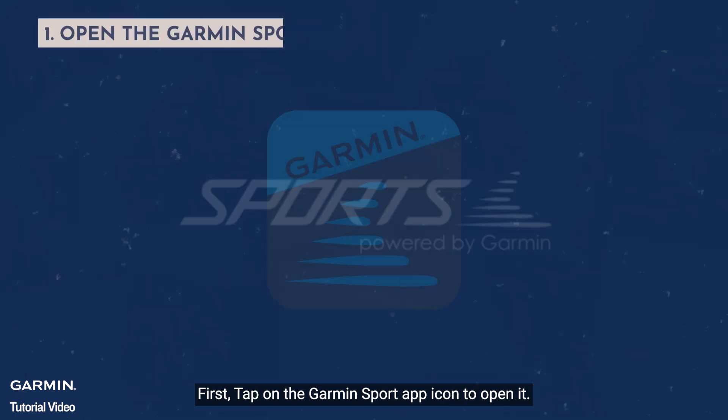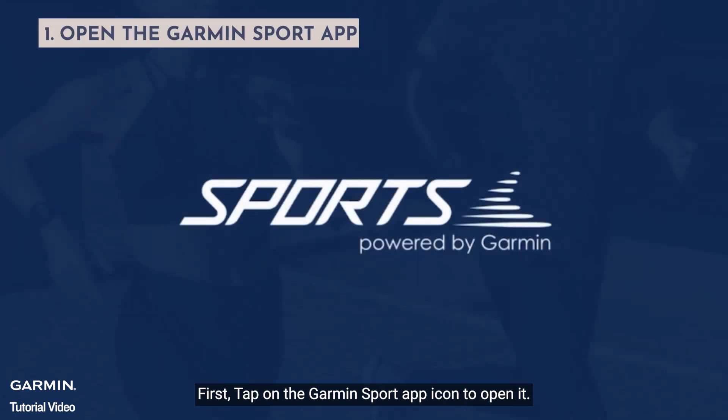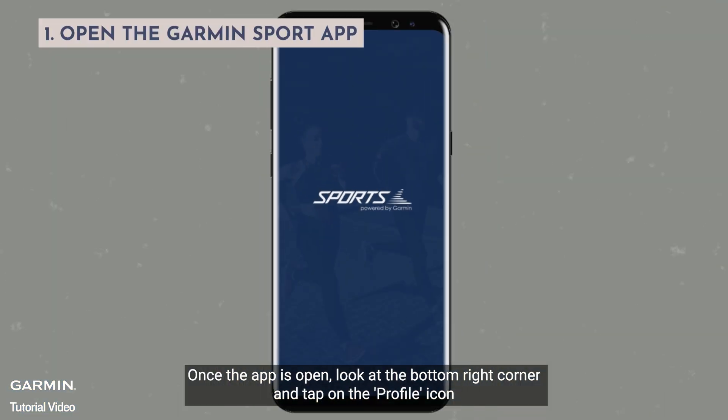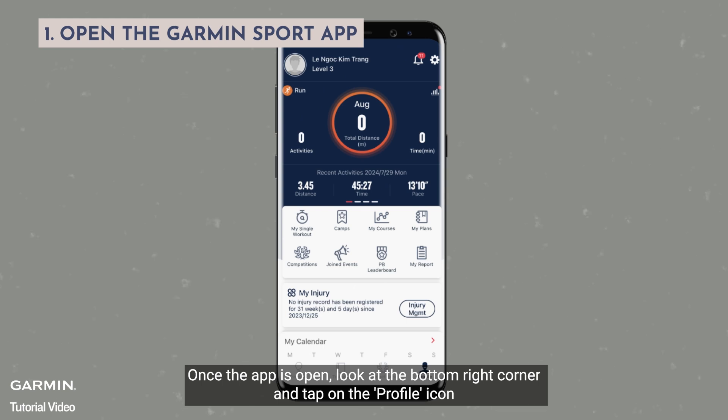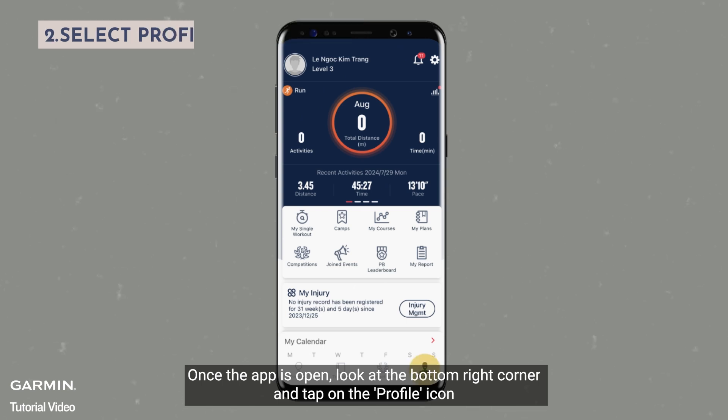First, tap on the Garmin Sport app icon to open it. Once the app is open, look at the bottom right corner and tap the profile icon.